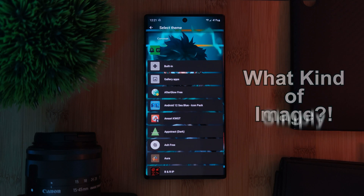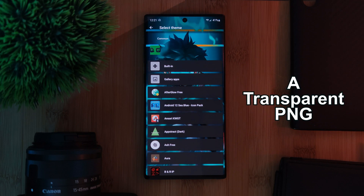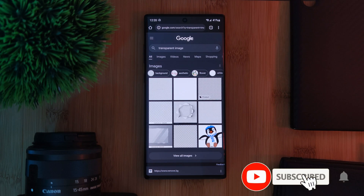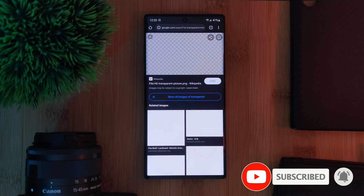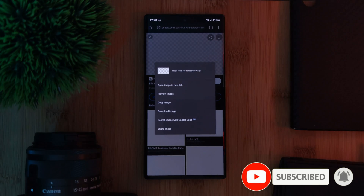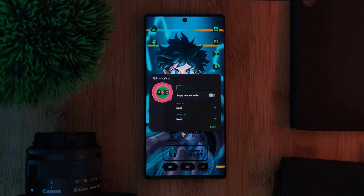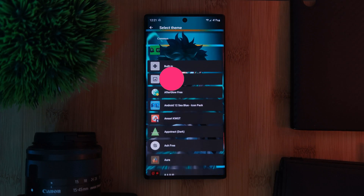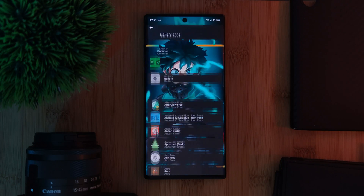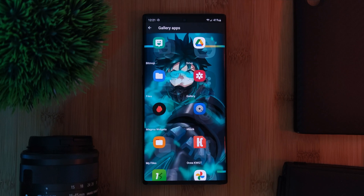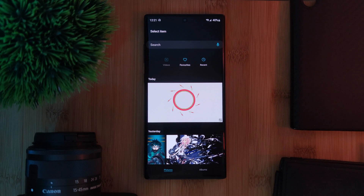What kind of image? Simply a transparent PNG. So either from using my link in the video description or by simply googling it, make sure to find yourself a transparent PNG image, and of course save it to your phone. After which, using that icon customization we looked at a second ago, we want to find and select our local gallery app, which will allow us to use that transparent image we just downloaded.